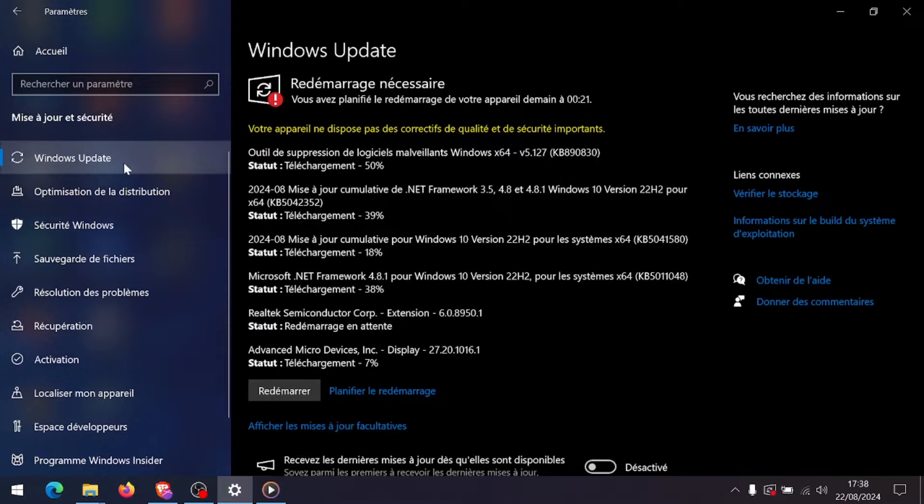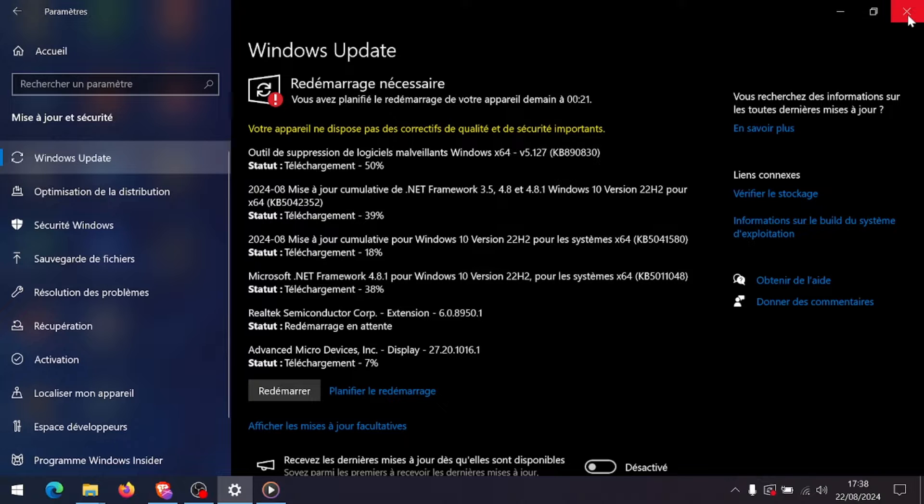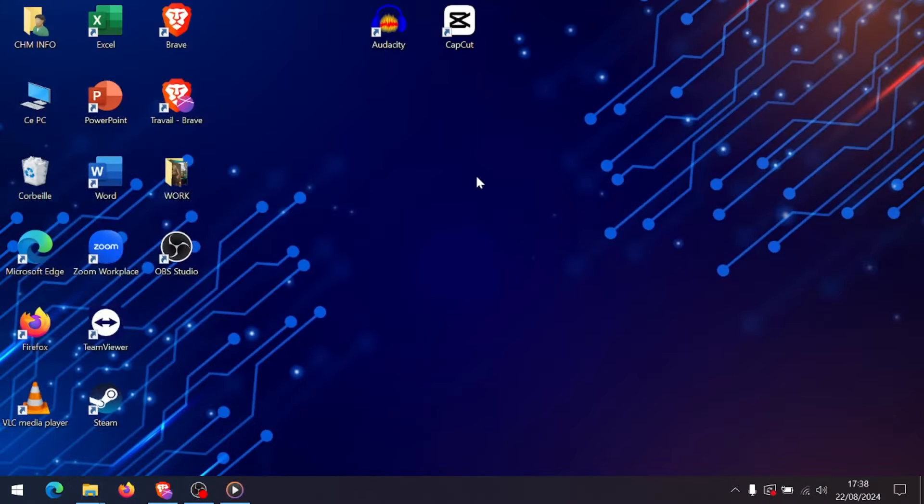First of all, start by ensuring your Windows is fully updated. Go to Settings, Windows Update, and check for any available updates. Installing the latest updates can sometimes resolve compatibility issues.